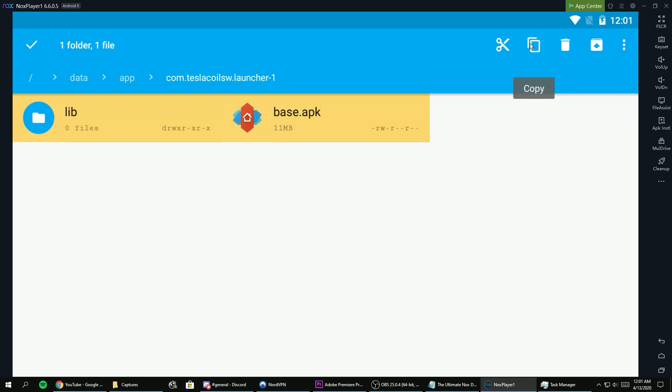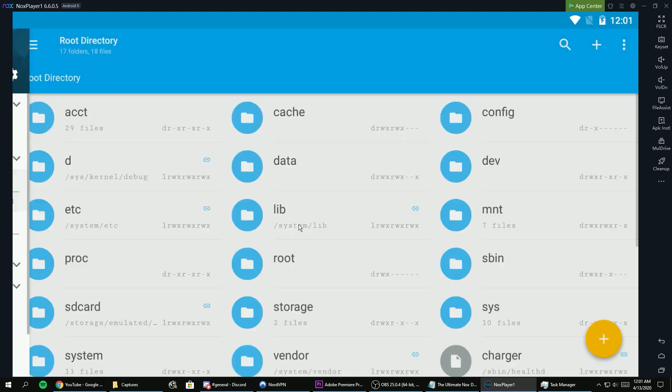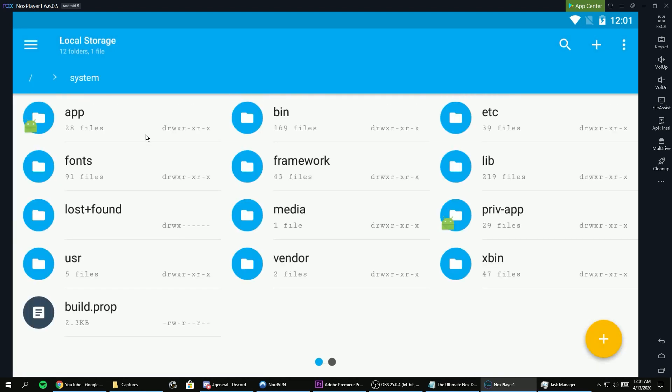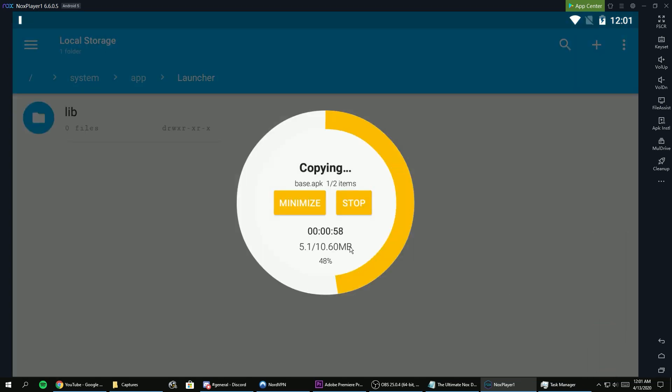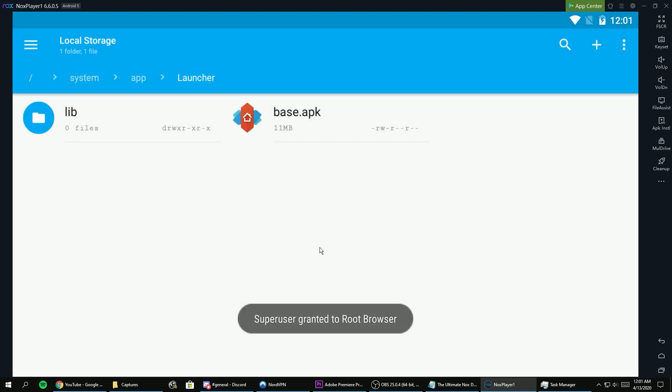Copy all the contents in that folder and go back to the folder where the Nox launcher was and paste your launcher contents there.